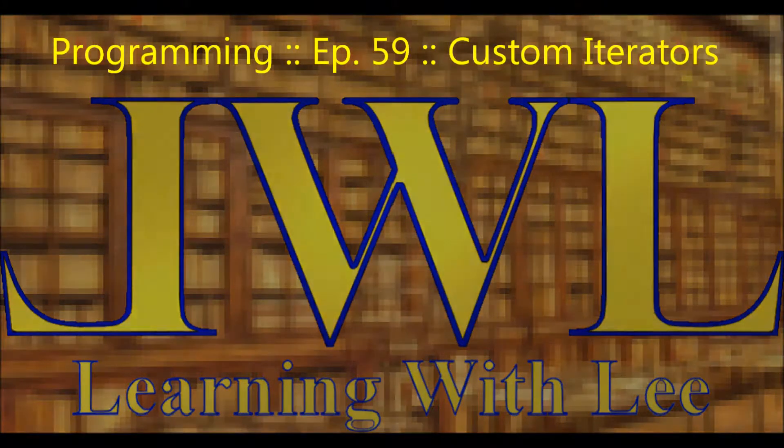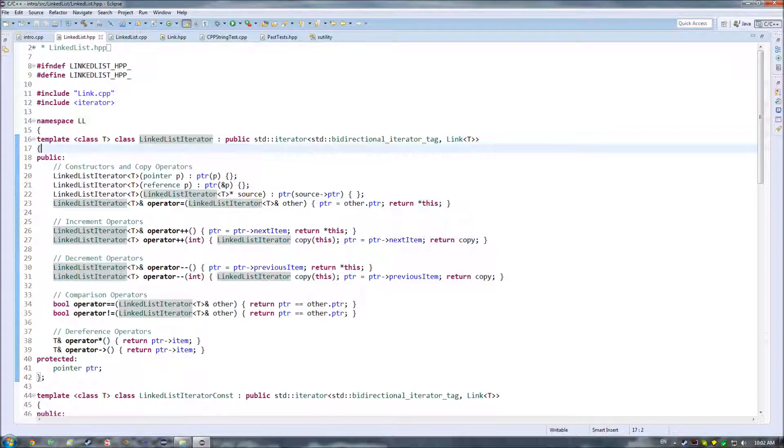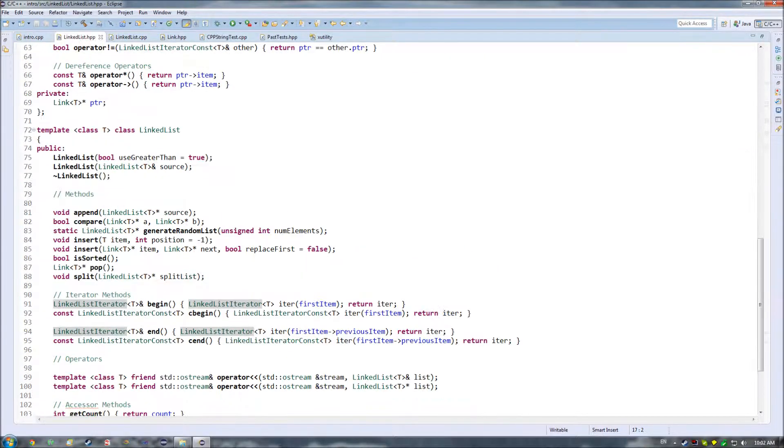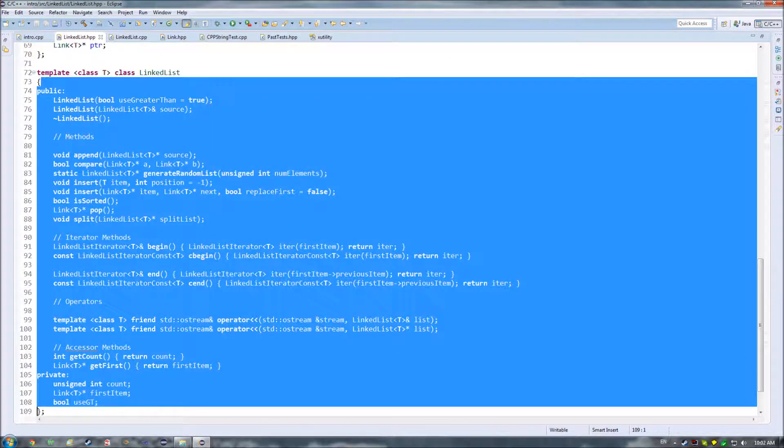Hello and welcome back to Learning with Lee. In today's episode, we are going to take a look at how to create a custom iterator for the linked list class that we created earlier on in this series.